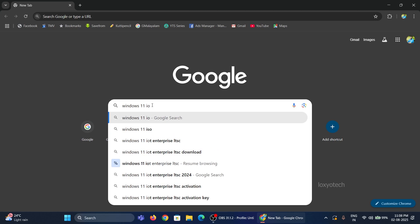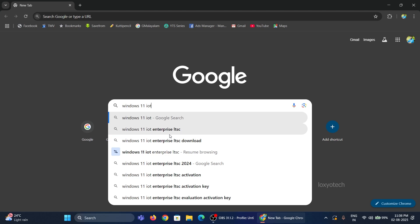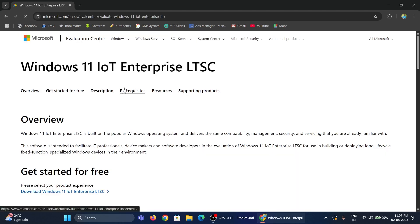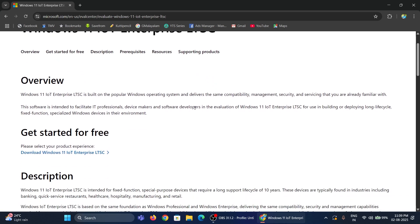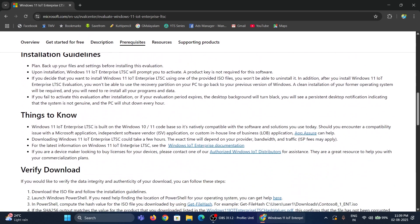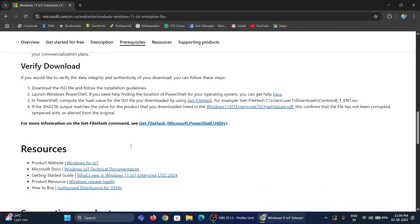If you are looking for a lightweight, bloatware-free, and long-term security update version of Windows, then this video is for you. In this video, I will show how to download and install the LTSC version of Windows 11 24H2. Let's start.